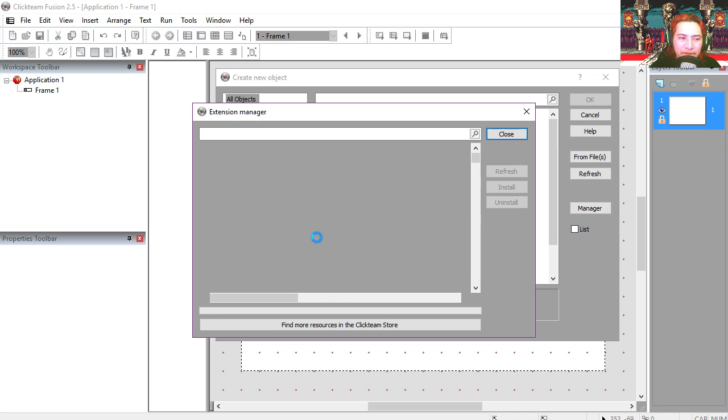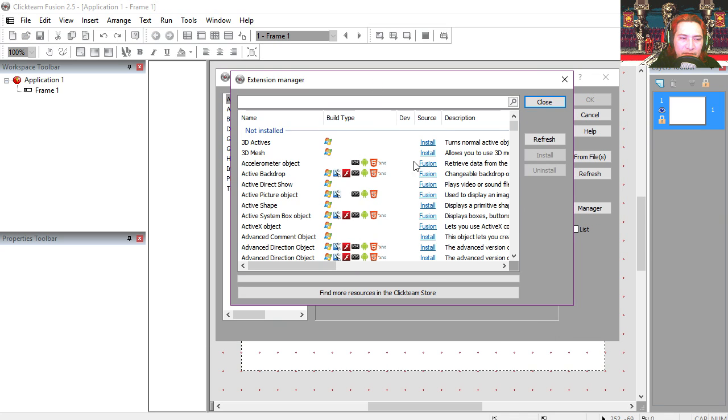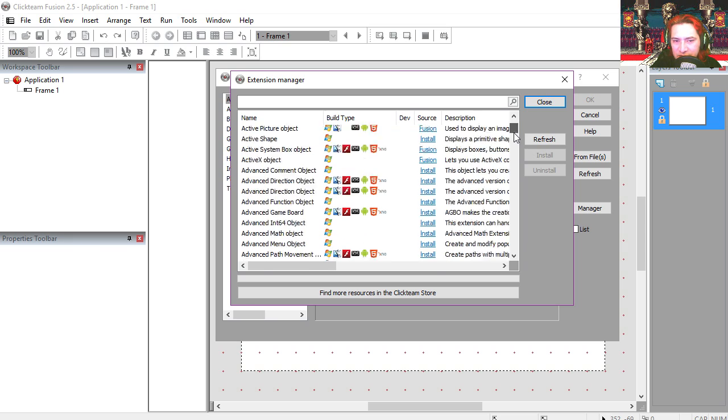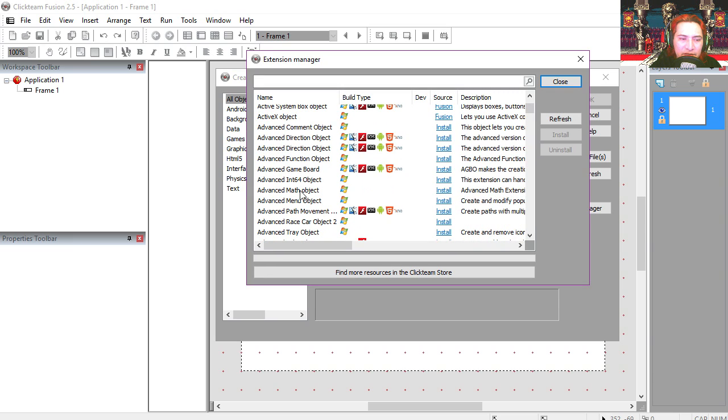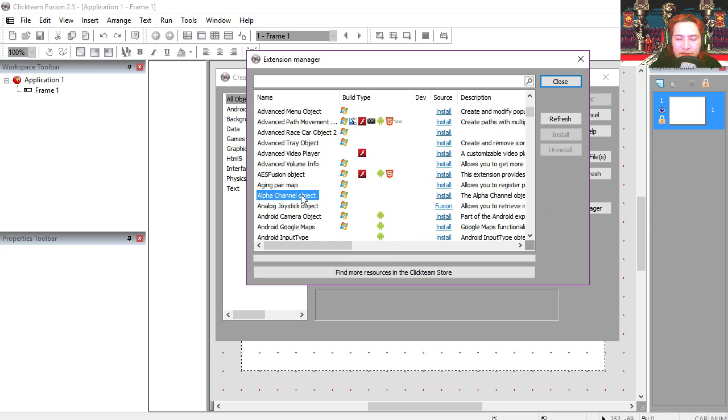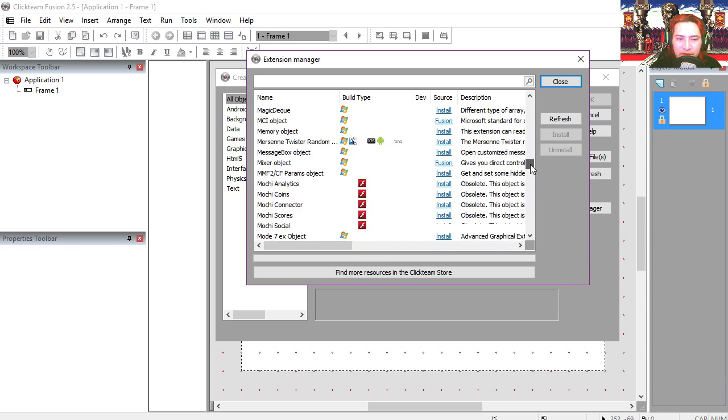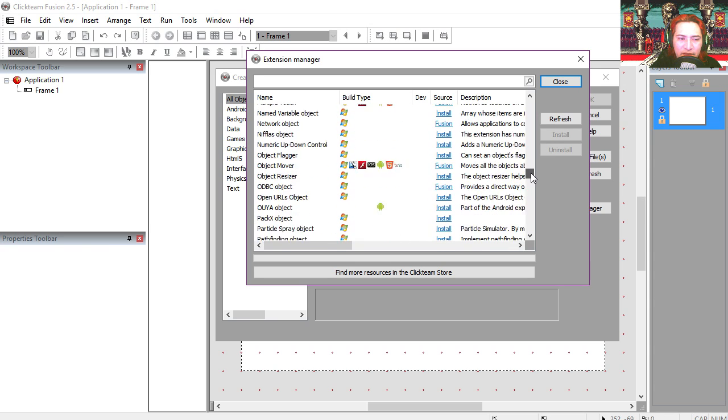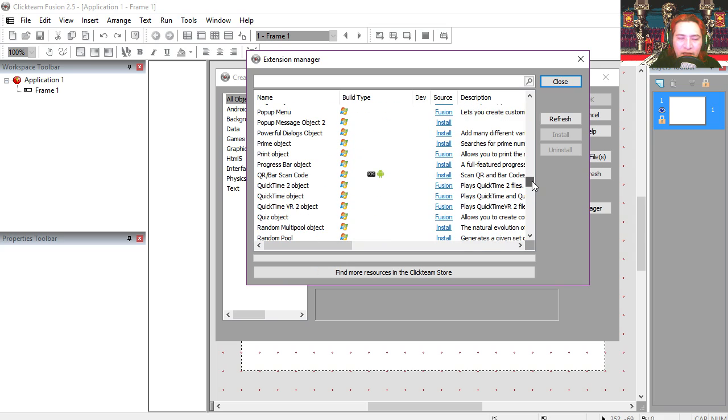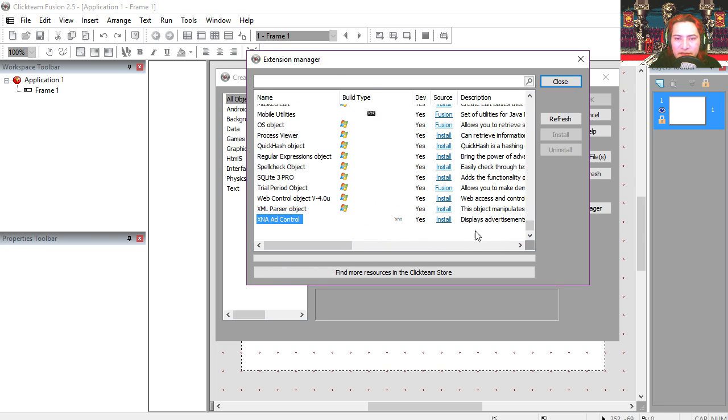Now if you try to install one of these extensions, some of them are compatible with the free version and some are not. To avoid going through the whole list, you can see that there are a lot of extensions. So to avoid that, we simply are going to not use extensions.